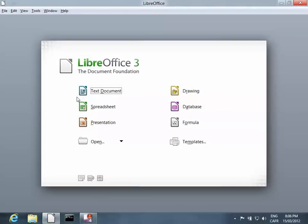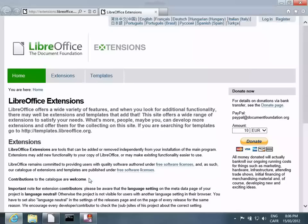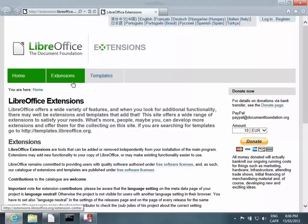If you look at the bottom of the opening screen, there's Add New Features to LibreOffice. Click the icon and click on Extensions.